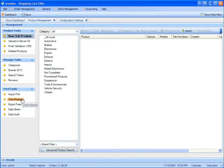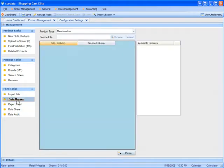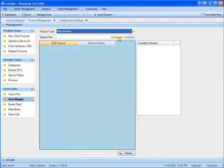The basic features of the Data Mapper is to upload your products in bulk into Shopping Cart Elite. Let's take a look how we do that. Click on Data Mapper and you would browse for a CSV file.